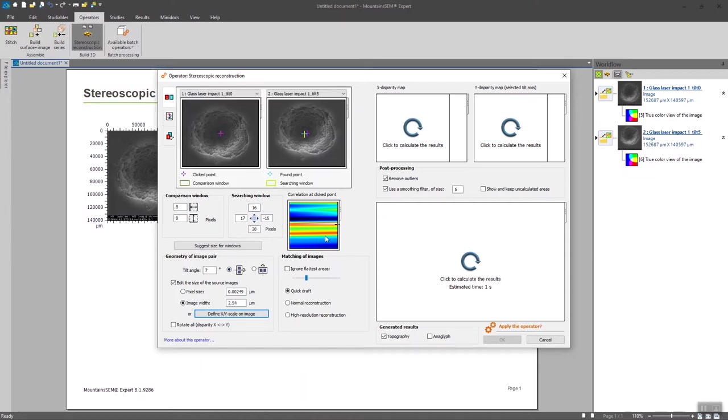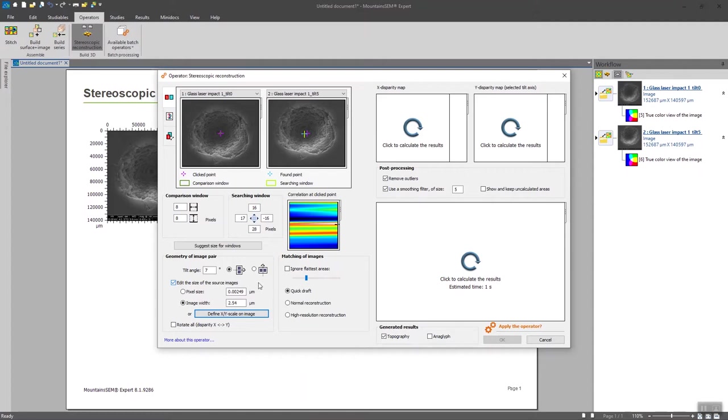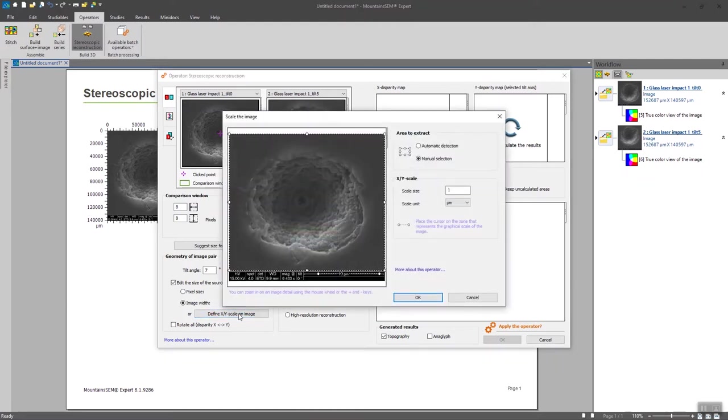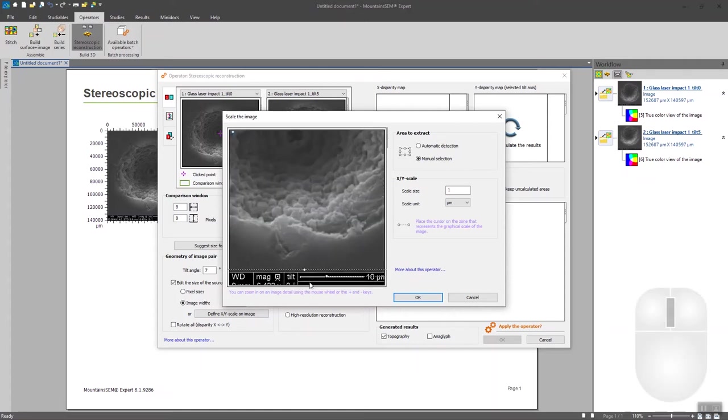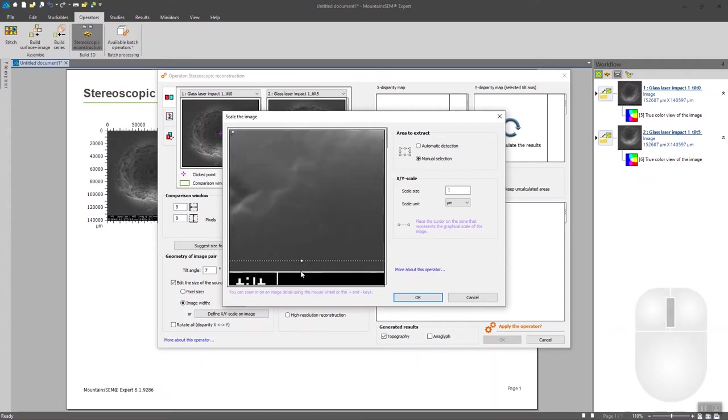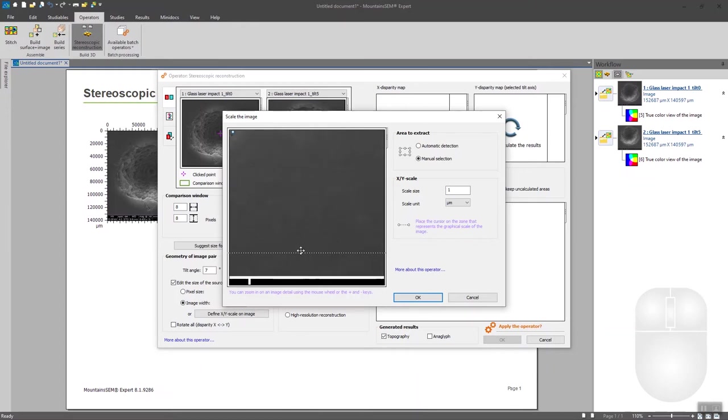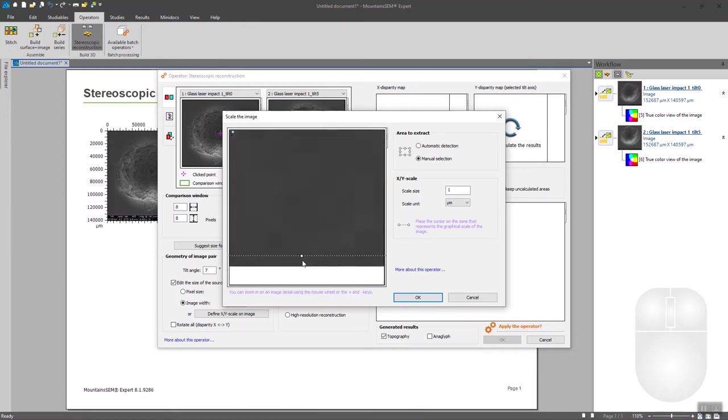And now we are going to adjust the scale of the images. So you can either do it by pixel size if you know the pixel size of your images. But most of the time you will have the cartridge on your SEM images and you can define the scale thanks to it. Click on this button and define the scale with your mouse. So you can zoom in by using the mouse wheel here and to adjust the area taken into account for the reconstruction.